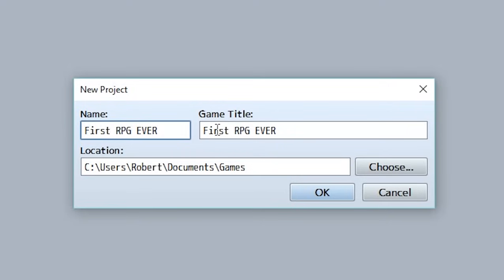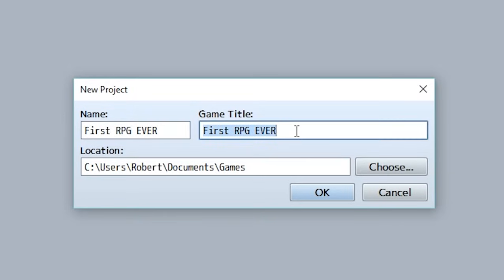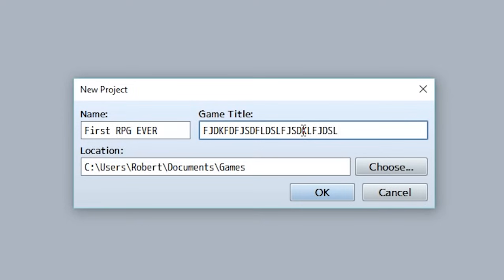And then next is a game title. Now unlike the folder name, this can be changed anytime, anywhere. So what I want you to put in here is actually blah, blah, blah. And the reason for that is we are going to learn how to change that to your own game title later. But for now, do that. I'm serious. Do it.